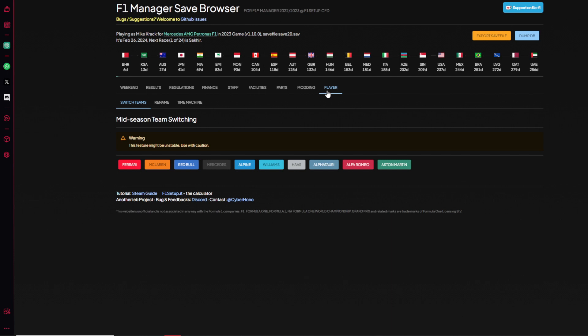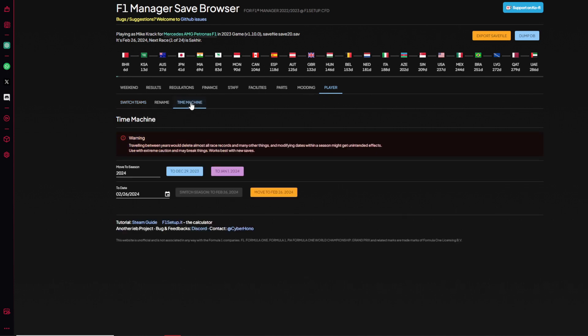That was the tutorial portion of the video. Now if you want to change anything with my database, if you do not agree with something, this is the beauty of it. Some of the great people that are in the modding community of F1 Manager have created this manager save browser thing in which you can edit everything and anything.